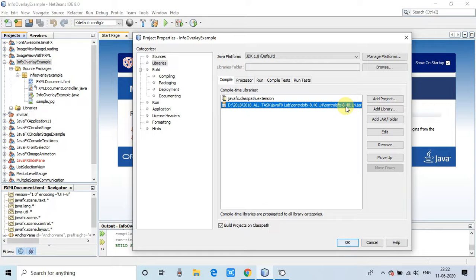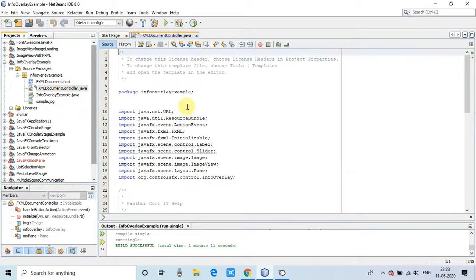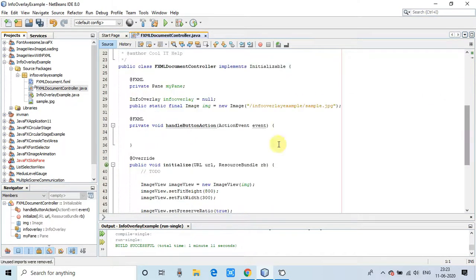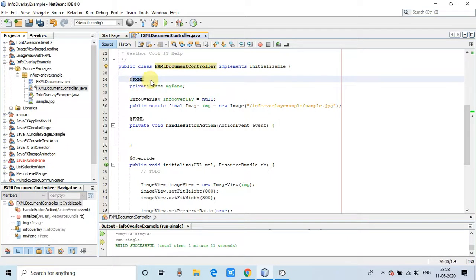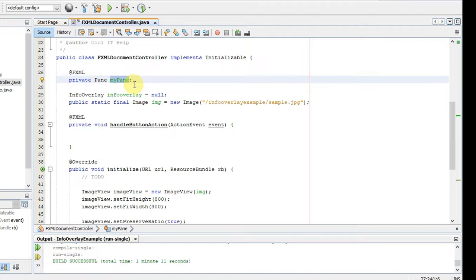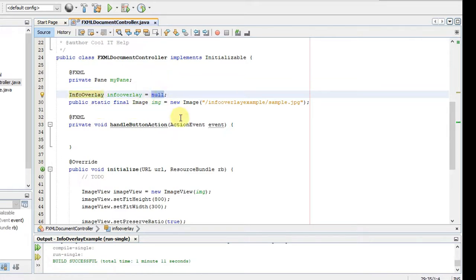This class is provided by the ControlFX API. Now we will see the implementation inside the controller file. We are right now inside the controller, so we will start from line number 26. Added @FXML annotation and this is the reference variable for holding the object of pane. This is the pane in which we will set our info overlay. This is the info overlay reference variable.